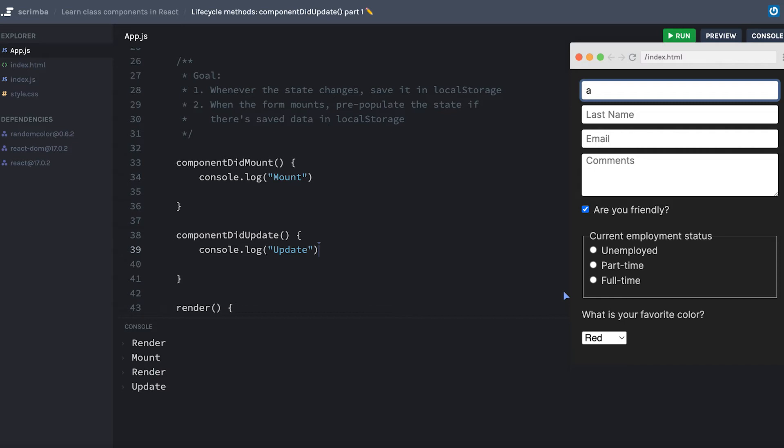Now if you have prior experience using local storage, I'd suggest you actually try this as a challenge. At this point, I'm not really going to require it just in case anybody is a little bit lost in terms of local storage. But if you really want to challenge yourself, feel free to pause here and try to work through these goals. Otherwise, I will be going over it right now.